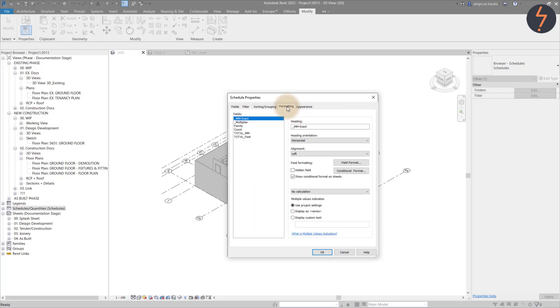On the Formatting tab, there is a bit more work. The Multiplier parameter doesn't need to be seen in the schedule. So this can be hidden by checking this box.